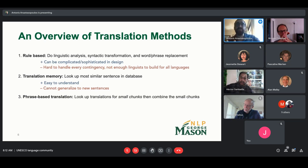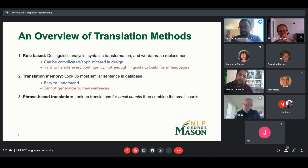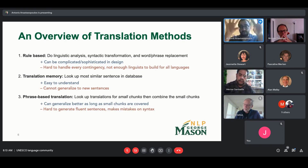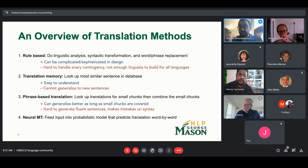From the 1990s up until around 2013–2014, the bulk of MT research was what's called phrase-based translation. The idea is to break up sentences into small chunks, look up translations for those chunks in a phrase table, and then combine them in the target language to create the output sentence. This can generalize better than previous approaches as long as the chunks in a new sentence are covered, but combining these small chunks into fluent output is hard — these models struggle with syntax, morphological agreement, and fluency.